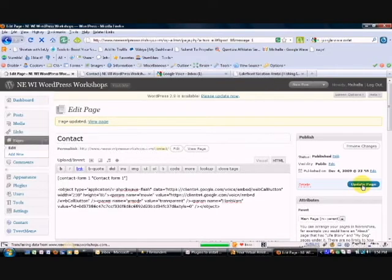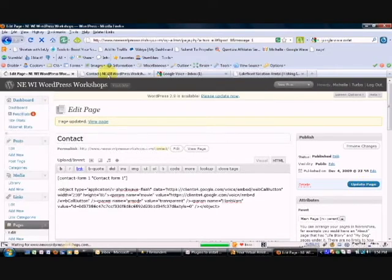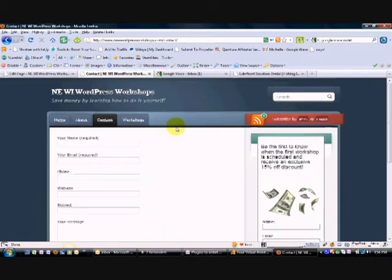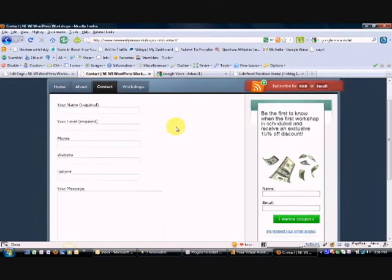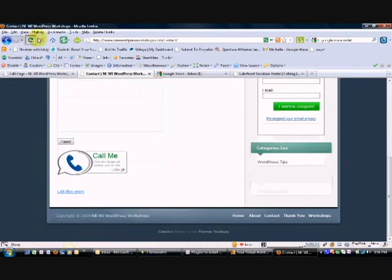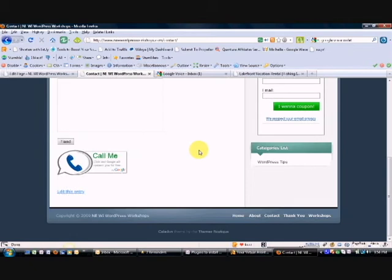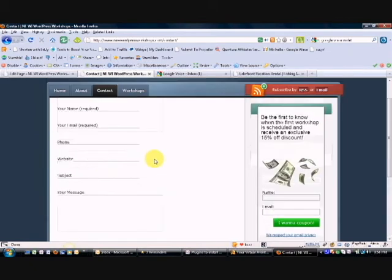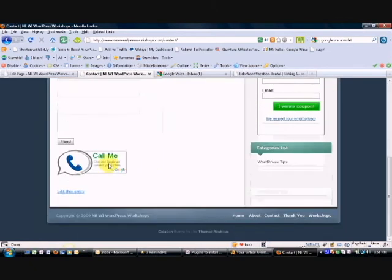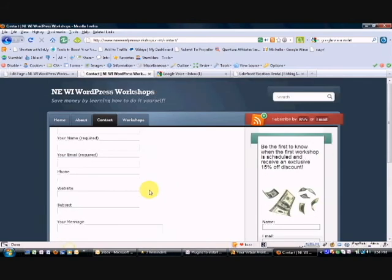Come here to the website and I'm going to hit refresh, and you will see the call me widget now is on my contact page. So the visitors now can go ahead and call me directly from that particular website, and that's how easy it is to set up the widget.